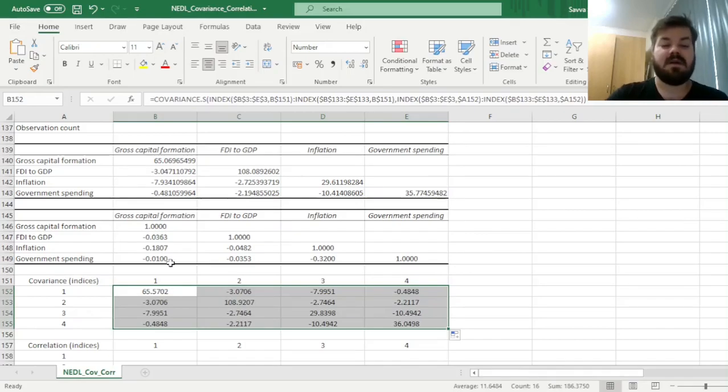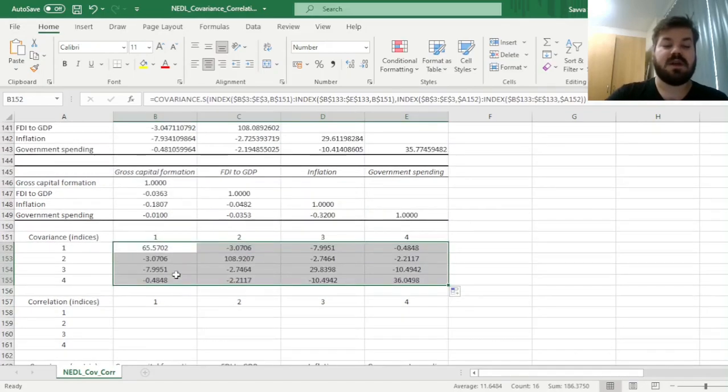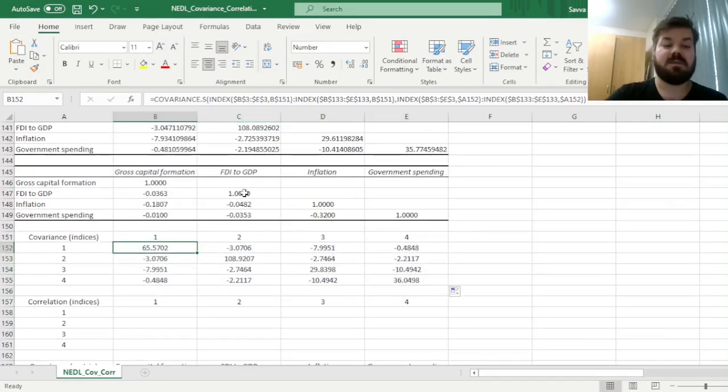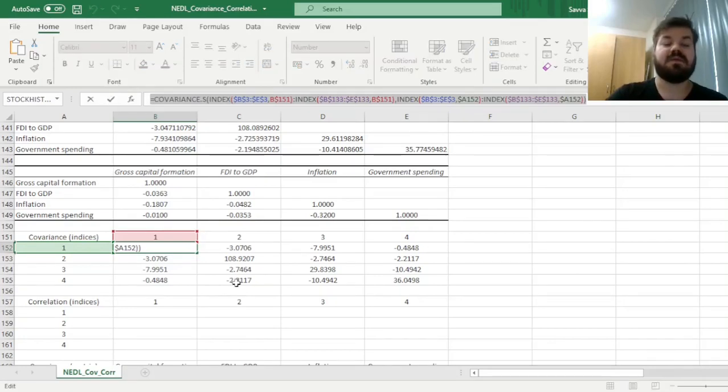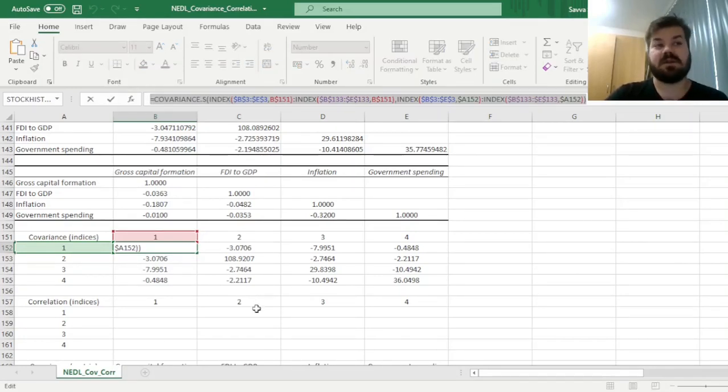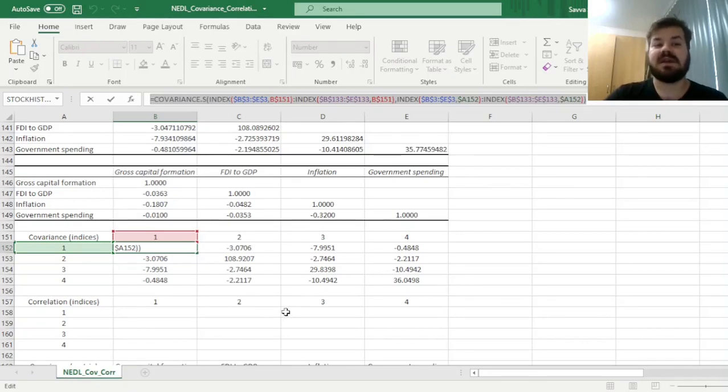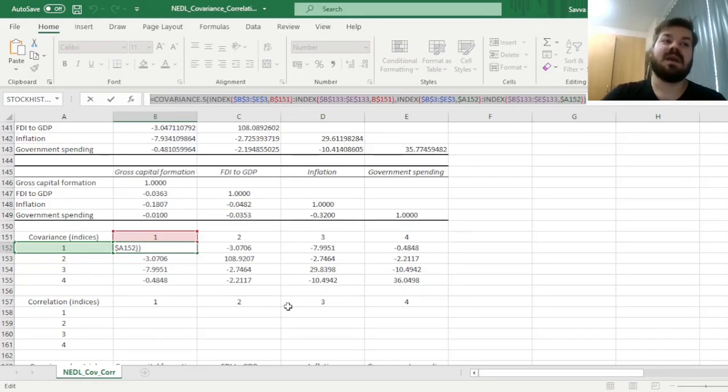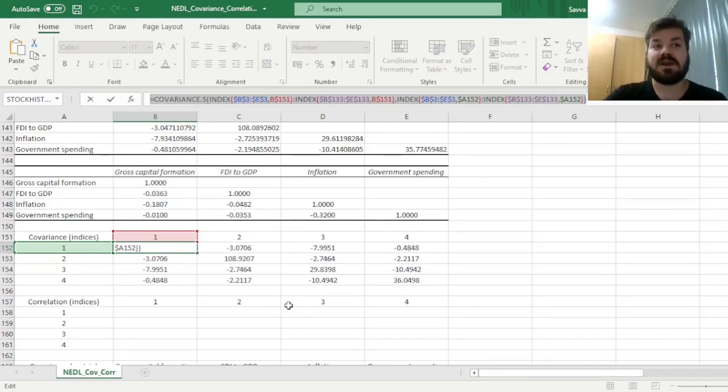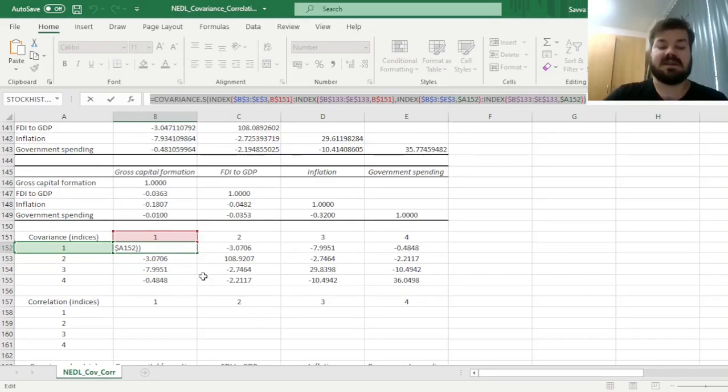For correlation, the idea is very similar, except we input the CORREL function instead of COVARIANCE.S. Good news is that the correlation coefficient doesn't depend on whether you estimate covariances and variances as sample or population estimates, as long as you keep it consistent.